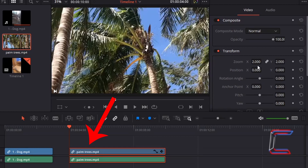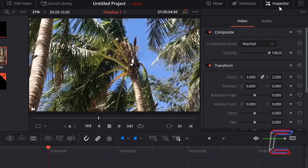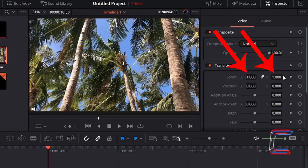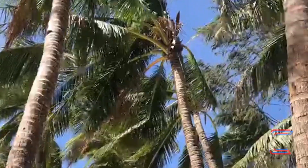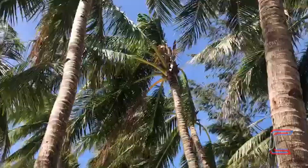To demonstrate how this is done, I'm first going to reset the zoom changes I made to the palm trees clip by ensuring this video clip is selected and, underneath Inspector in Video, left-clicking on the circular arrow icon to the right of Zoom X and Y. When I left-click once, the default values for Zoom X and Y return. What I'm going to create is a basic zoom effect on this palm trees edit where, as the video clip plays, we zoom in to the palm tree in the center of the screen.